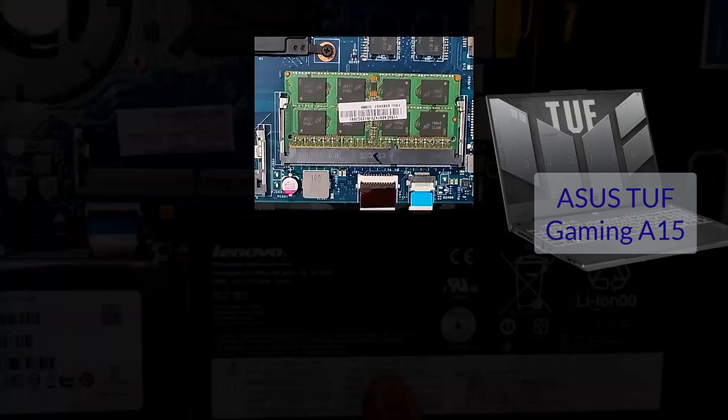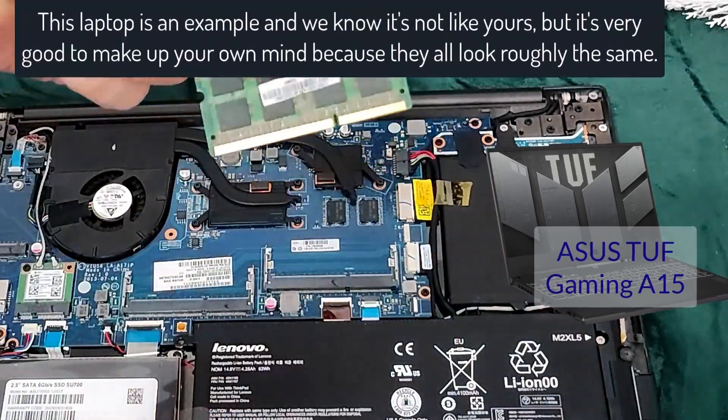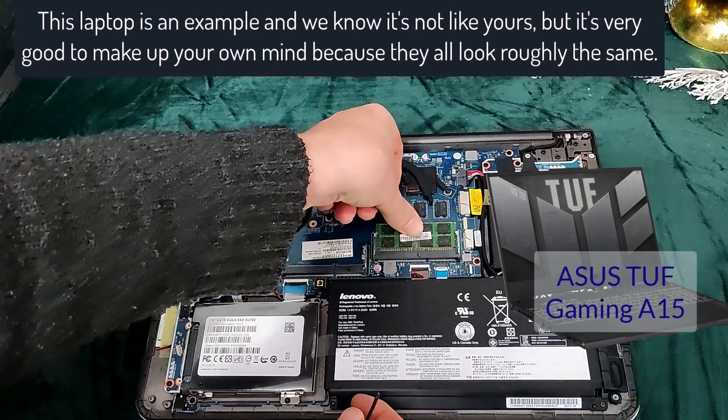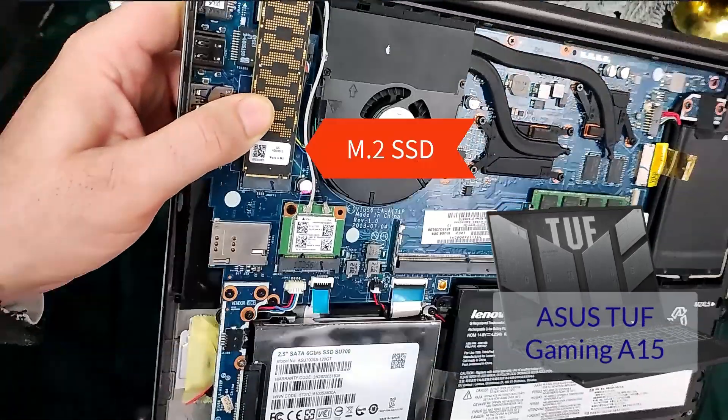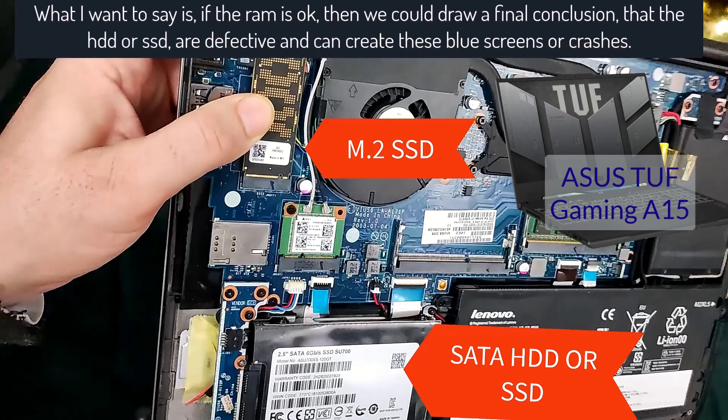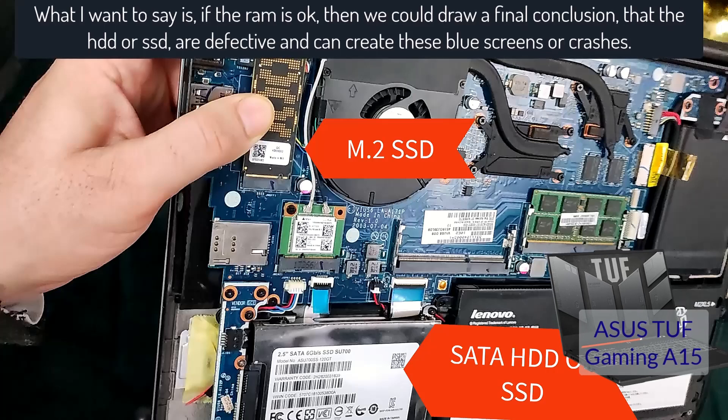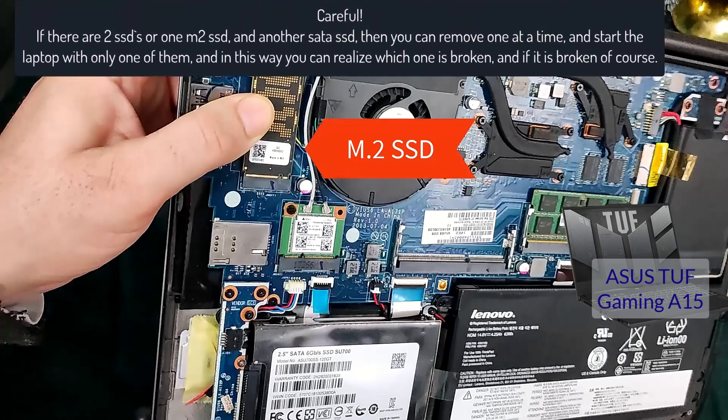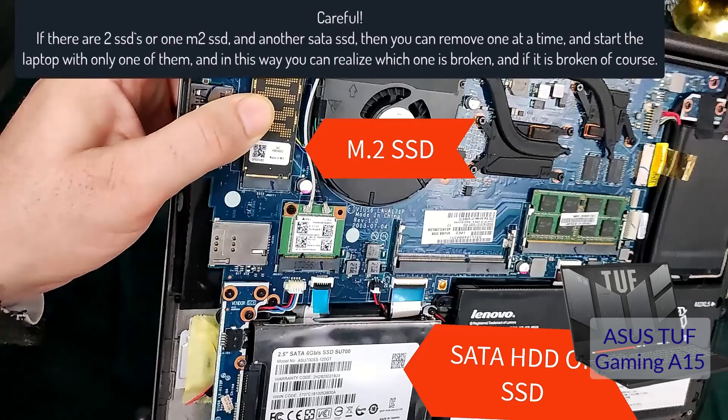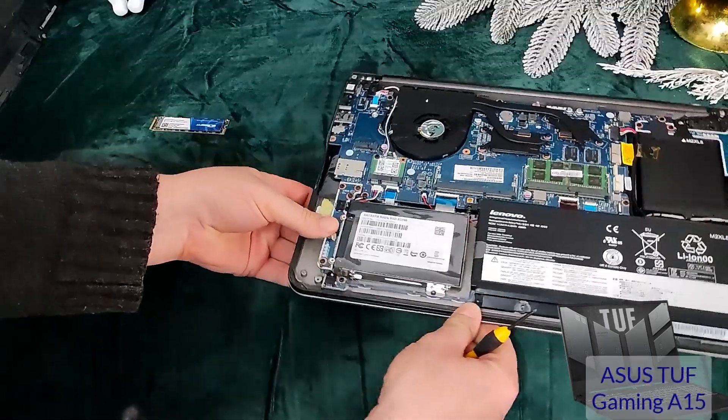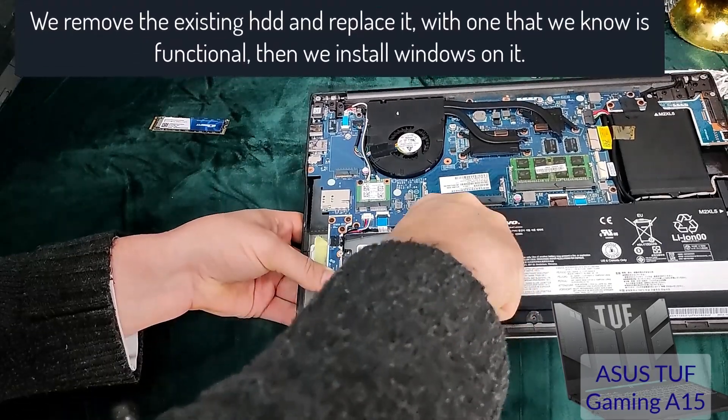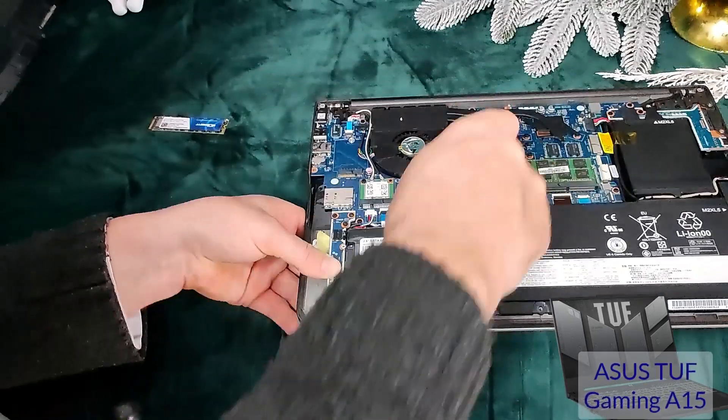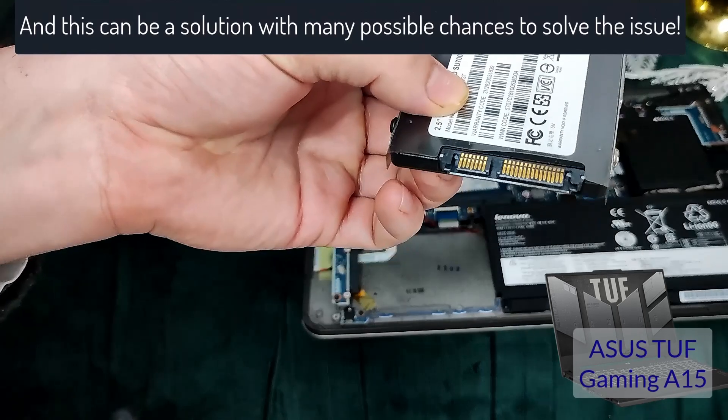If you replace the RAM and it still happens, we know that this laptop, it's not like yours, but it's very good for example, because they all look roughly the same. Or you should try to test if the HDD or SSD is working correctly. What I want to say is, if the RAM is okay, then we could draw a final conclusion that the HDD or SSD are defective and can create these blue screens or crashes. Careful. If there are two SSDs or one M.2 SSD and another SATA SSD, then you can remove one at a time and start the laptop with only one of them, and in this way you can realize which one is broken. And if it is broken, of course, we remove the existing HDD and replace it with one that we know is functional, then we install Windows on it.